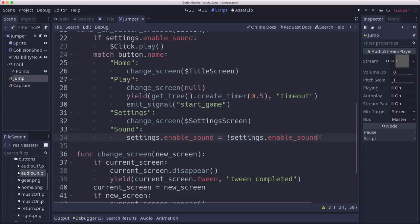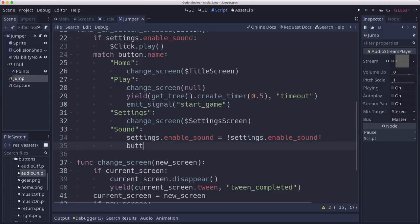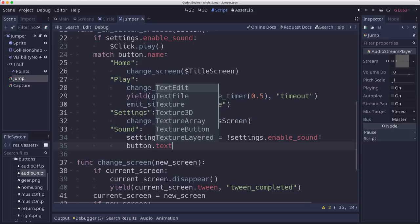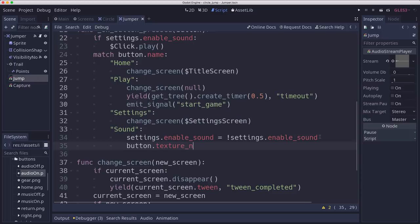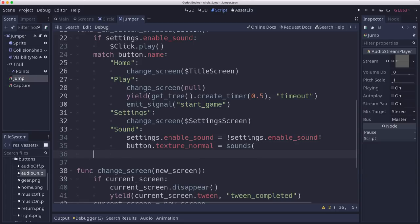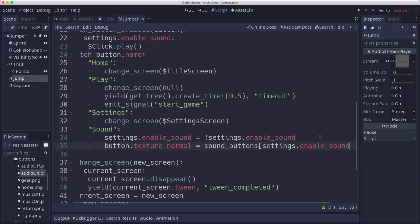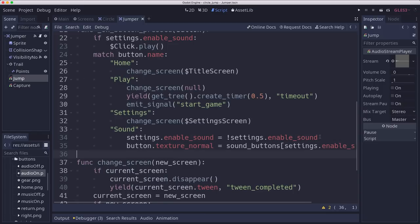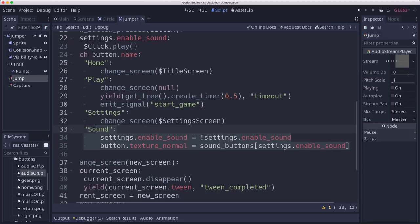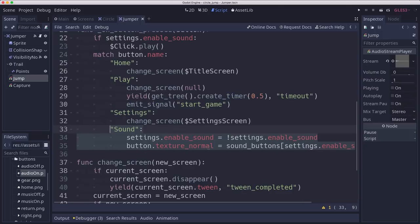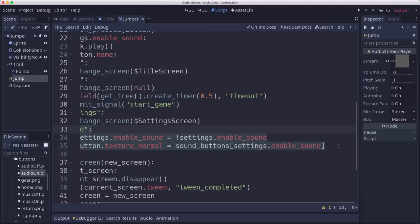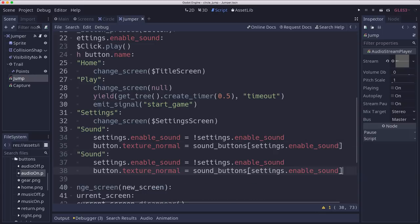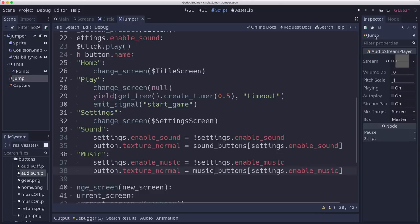And then we need our two button types. So if we press the sound button, then we want to toggle that. So in the settings, we're going to change enable sound to not enable sound, which will turn it on and off. And then we need to change the button. So button.texture normal is going to be equal to sound buttons and then the value of true or false. And then we're going to do the same thing for music. So I can probably copy and paste this and make this the music button. There we go.